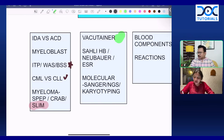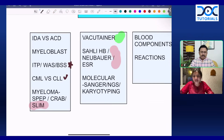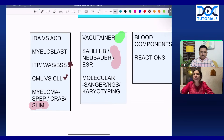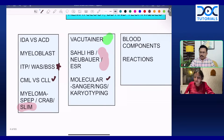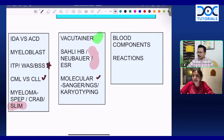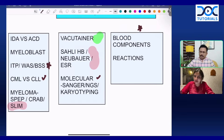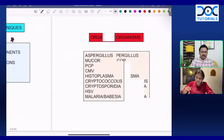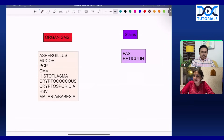Revise the vacutainer order of draw — there will always be one question on this. Know basic techniques: Sahli's method, Neubauer chamber, and ESR. One question from molecular techniques will always be there — it can be Sanger sequencing, next-generation sequencing, or karyotyping. In blood banking, one question on blood components or transfusion reactions — immediate or delayed — can be asked.